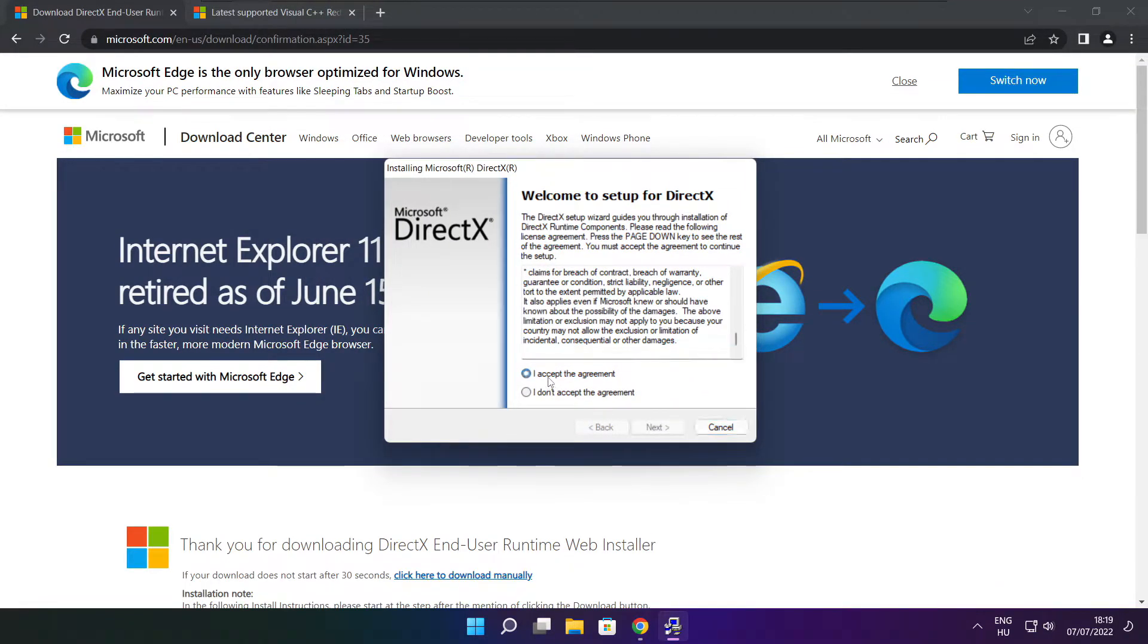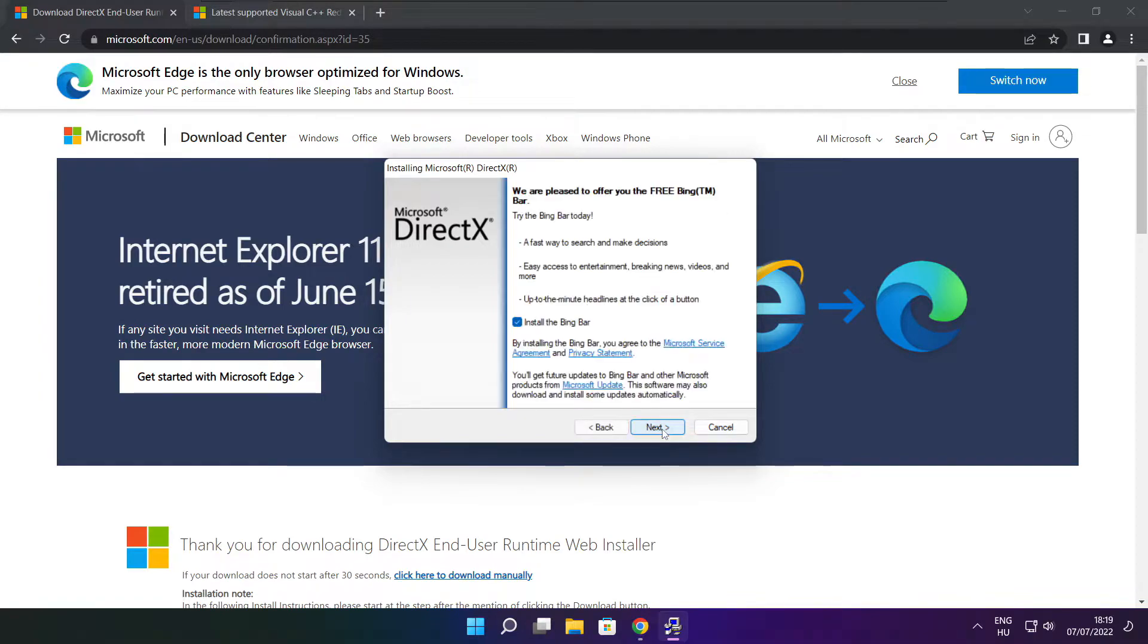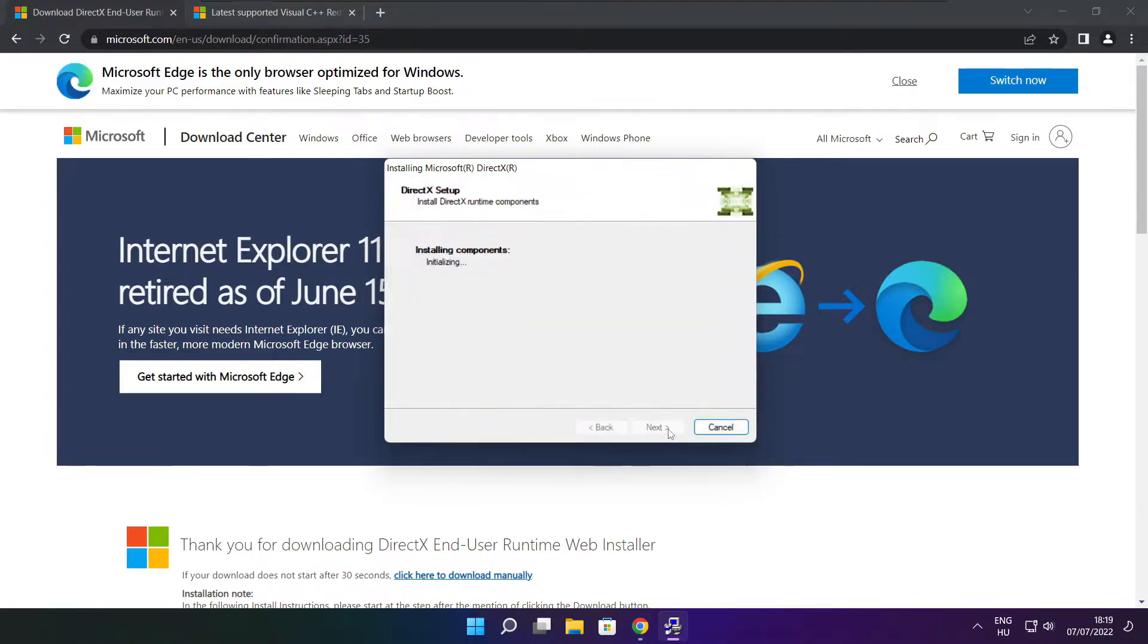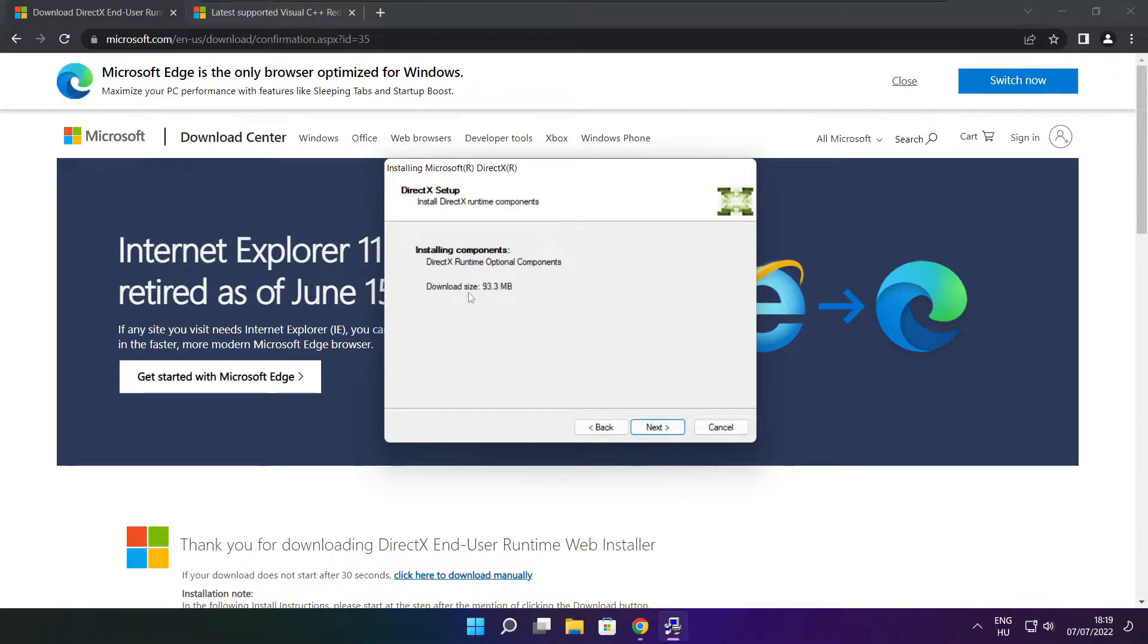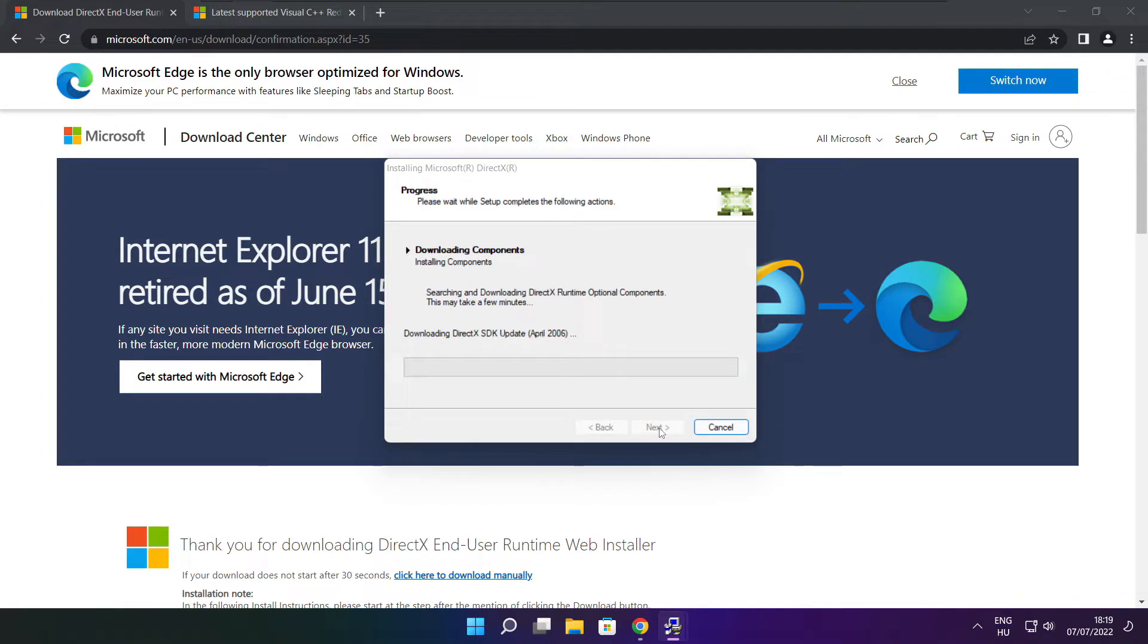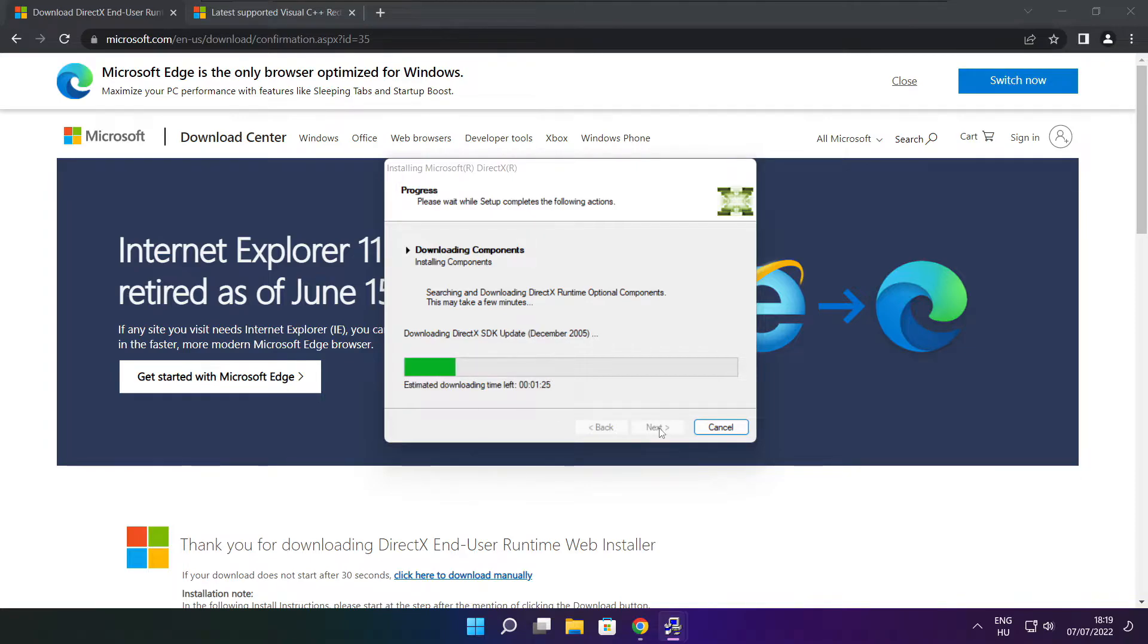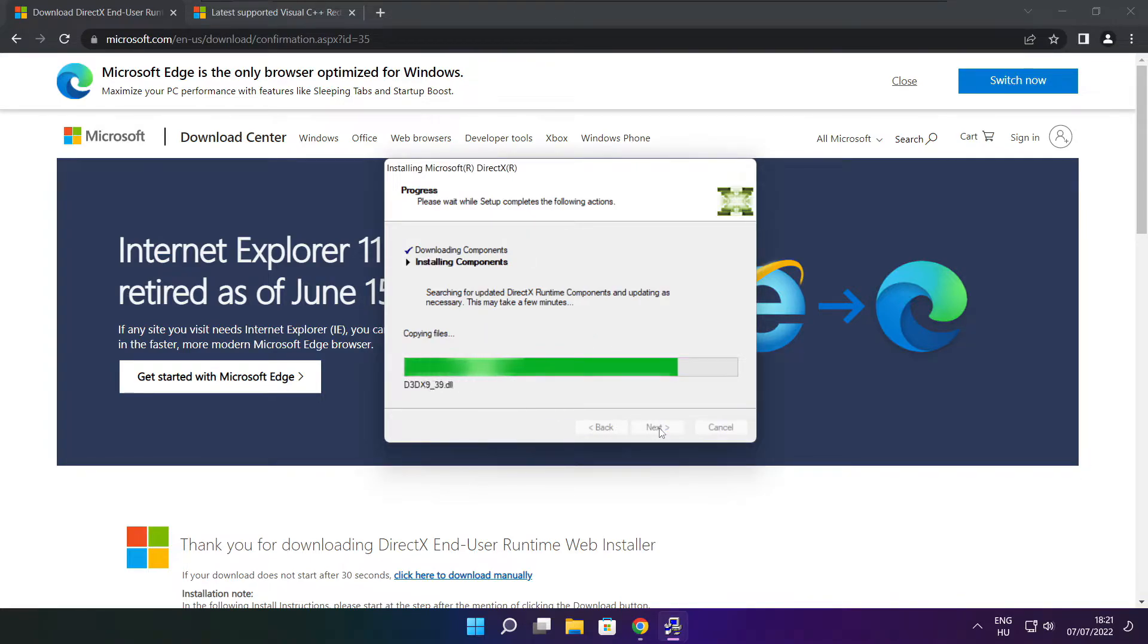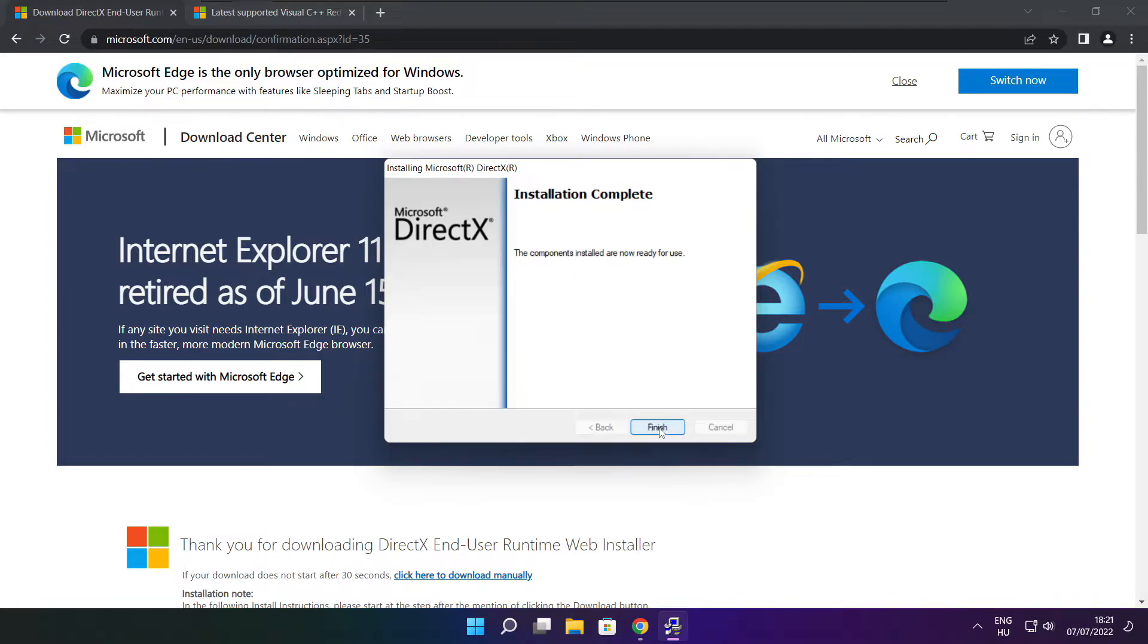Click I Accept the Agreement and Click Next. Uncheck Install the Bing Bar and Click Next. Click Next. Click Next. Installation Complete and Click Finish.